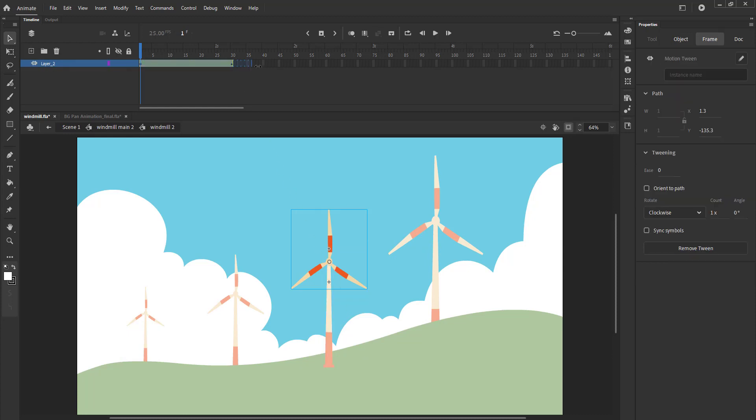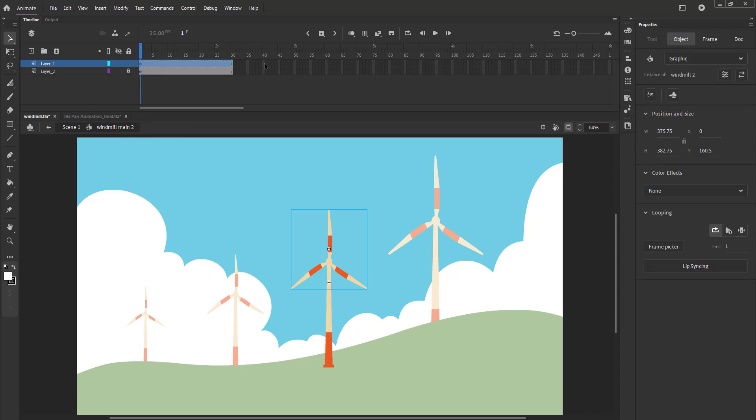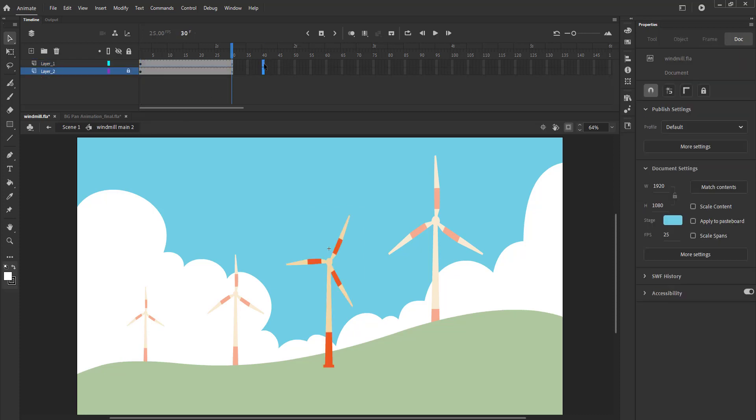We have changed the timing of this windmill as it is far away from us compared to the first windmill. We are going to do the same with third and fourth windmill, they will be even slower than the second one.